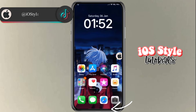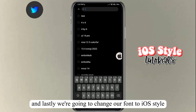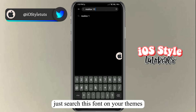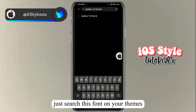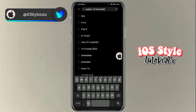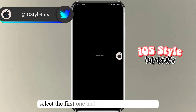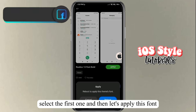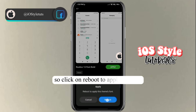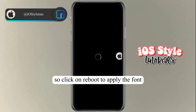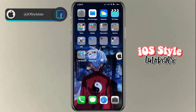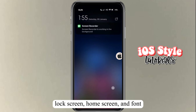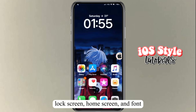Lastly, we're going to change our font to iOS style. Search for this font in the Themes app, select the first one, and apply it. Click reboot to apply the font. And here we have it — we now have the iOS-style lock screen, home screen, and font.